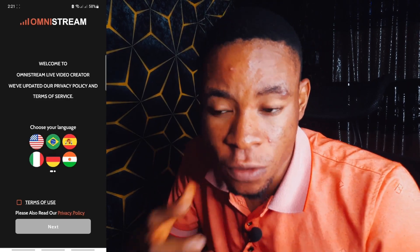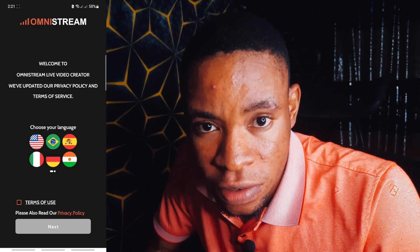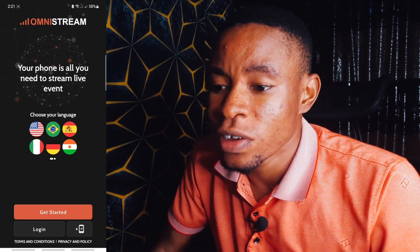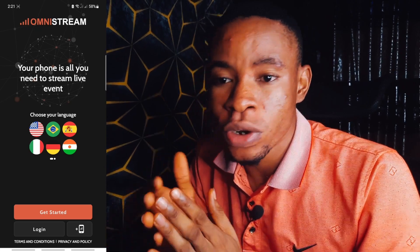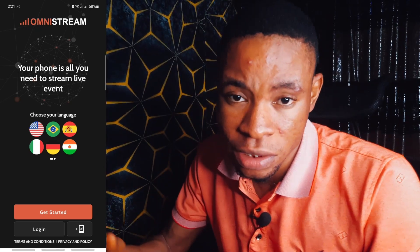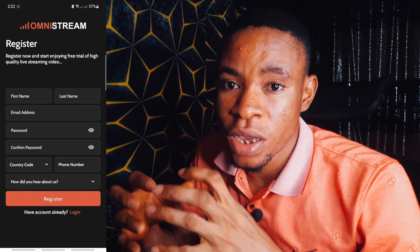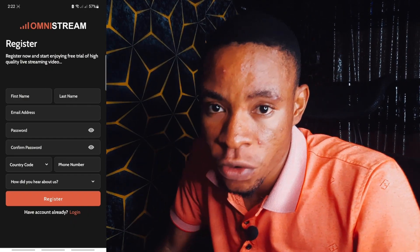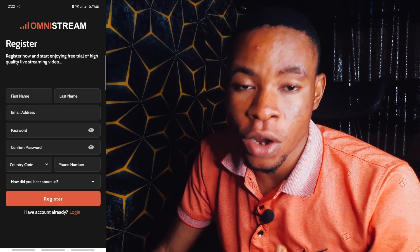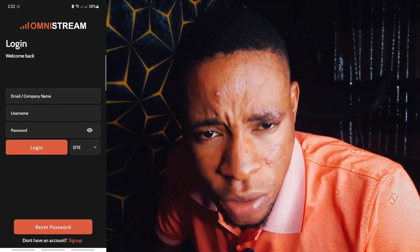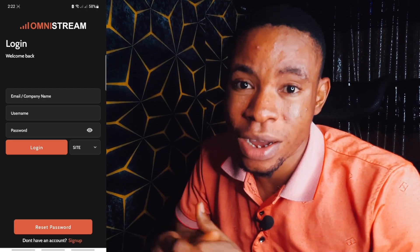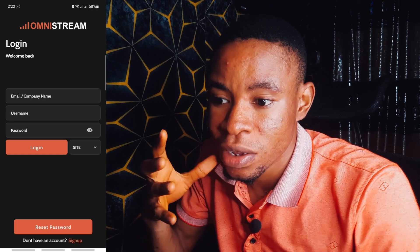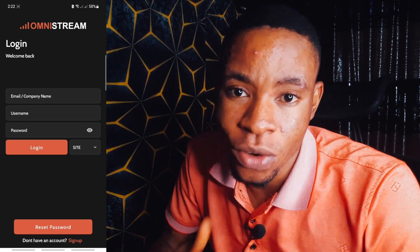Go ahead and tick the terms of use and click the Next button. On the new page, you'll see three tabs: the Get Started tab, the Login tab, and a tab with a phone icon and a plus sign. The Get Started tab is where you set up your account — you put in your name and all the required information. The Login tab is where you log into your account if you already have one.